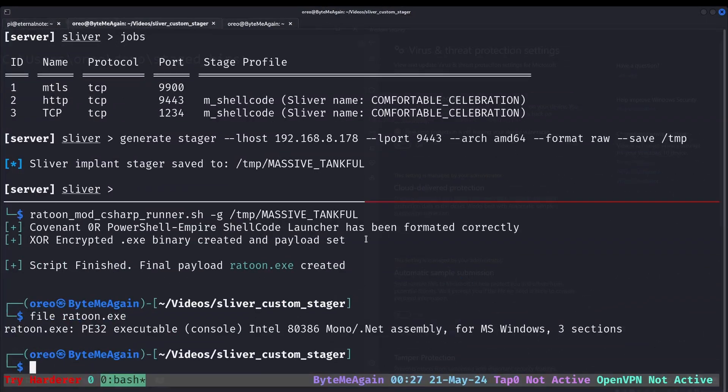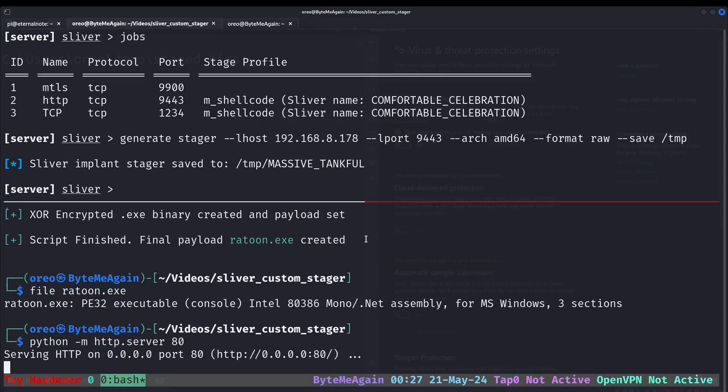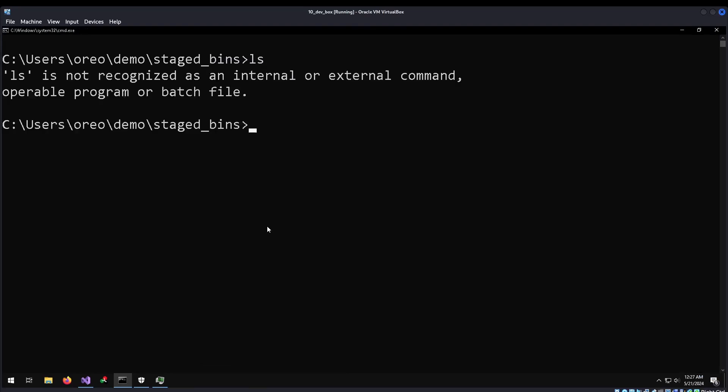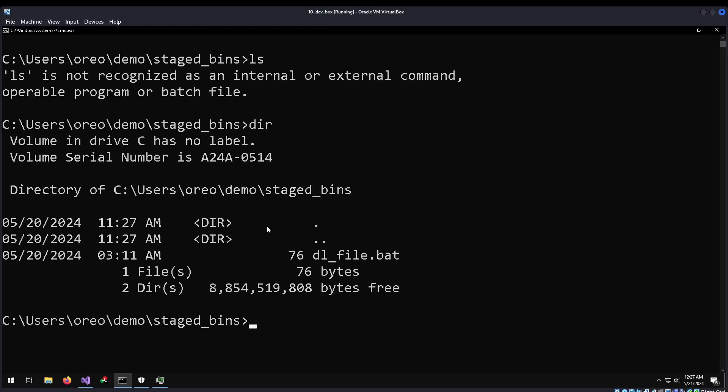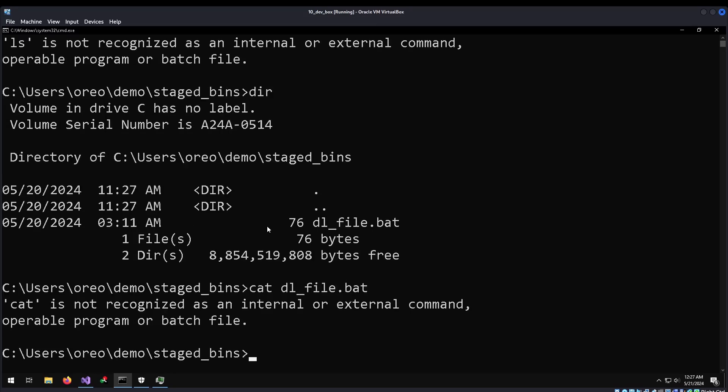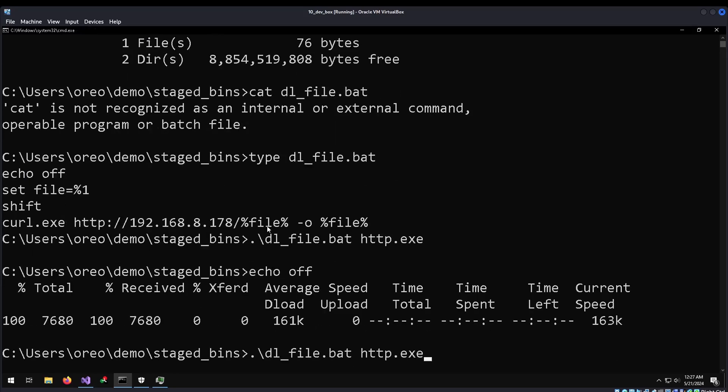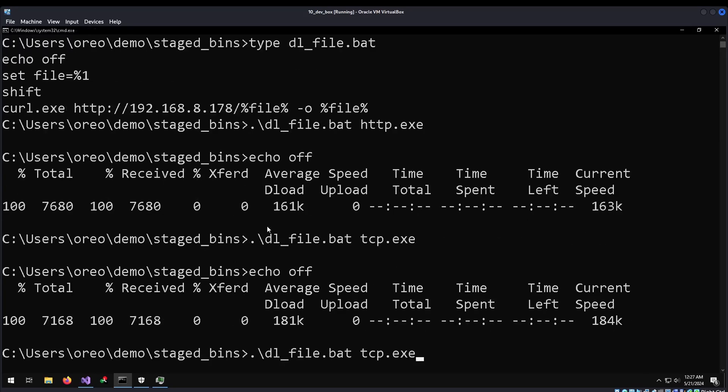Now let's listen on port 80 so we can move the files over. In here we have a simple bat file. And all it does is just pass an argument over to curl so we can easily download the file. So download HTTP.exe, TCP.exe, and Ratoon.exe.